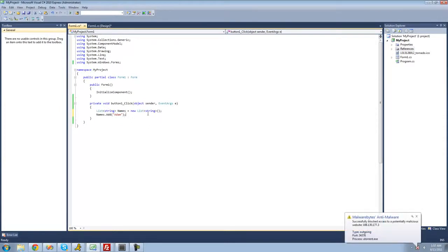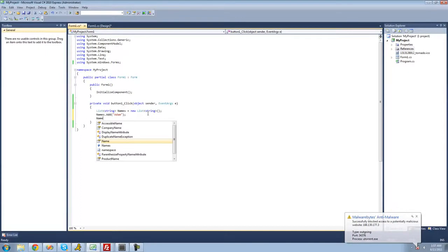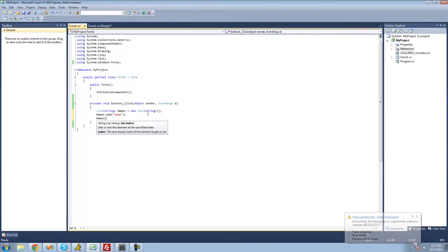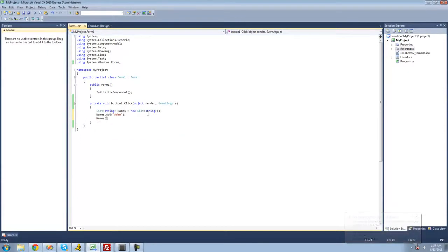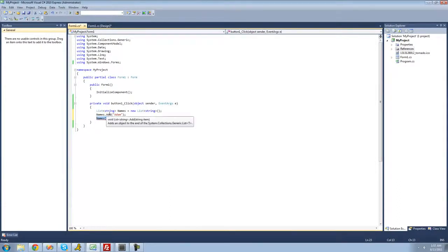If I wanted to access that, all I would have to do is type names and then put two brackets, and inside the index of the string I want to access. Since there's currently only one element inside of my list, I'll just put zero in there. A list, just like arrays, starts counting at zero. So the beginning element inside of the list is zero.